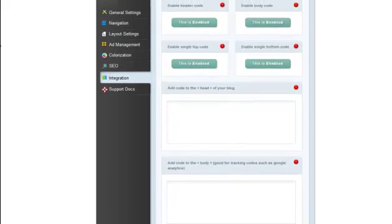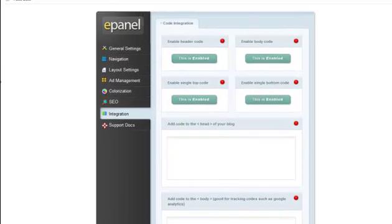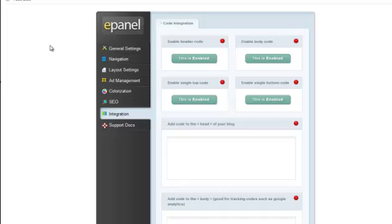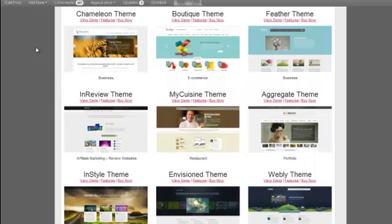That concludes the E-Panel tour for Elegant Themes. I'm just going to end with pointing out some of my favorite themes back on the website TemplateReviews.com.